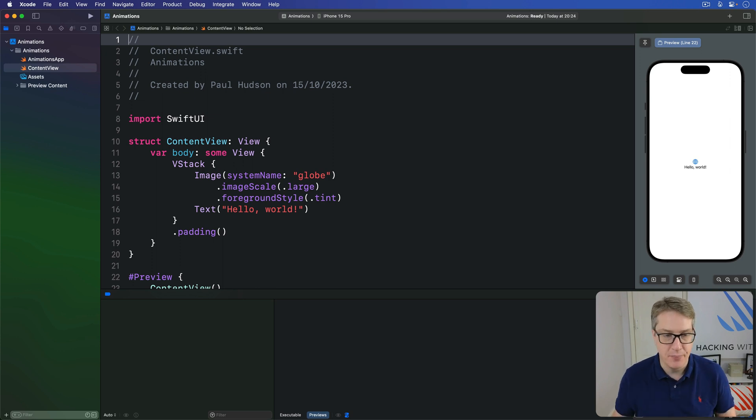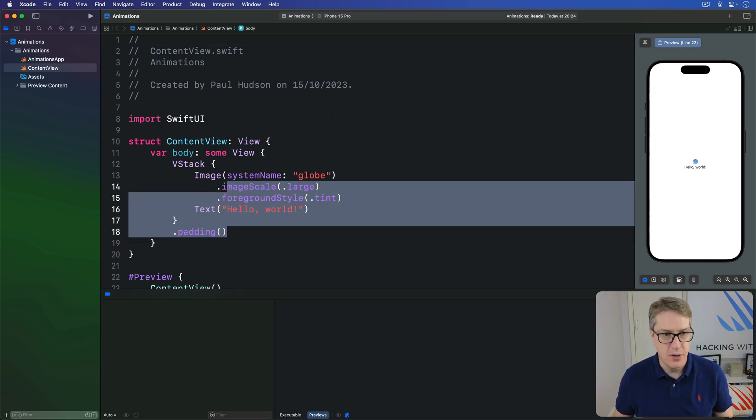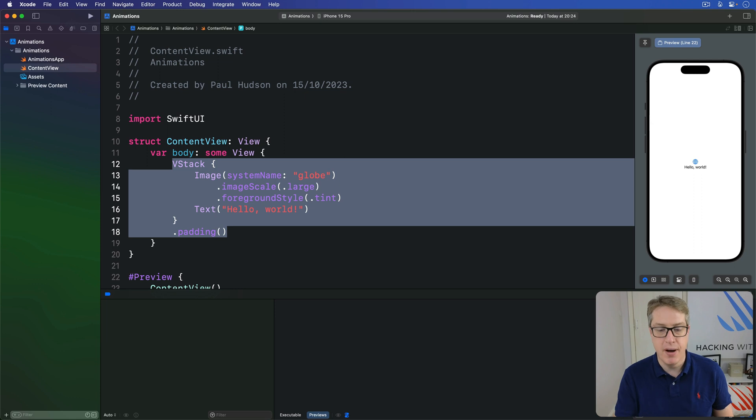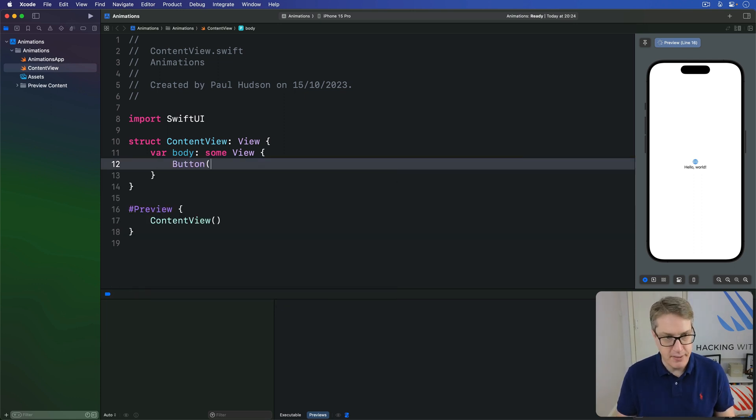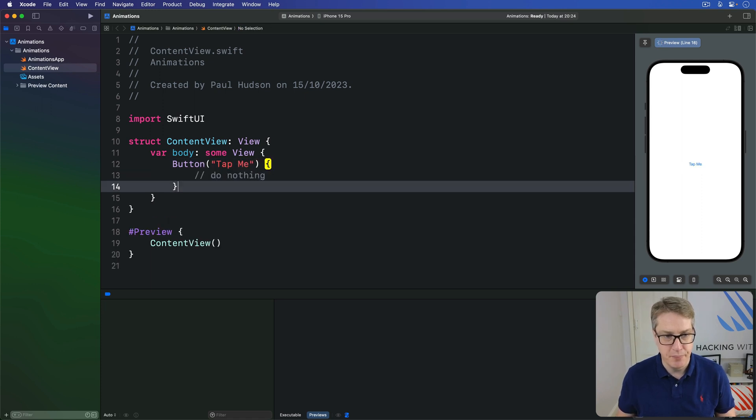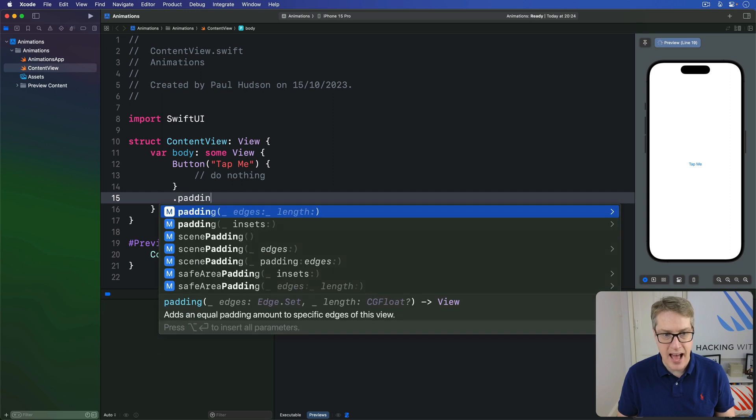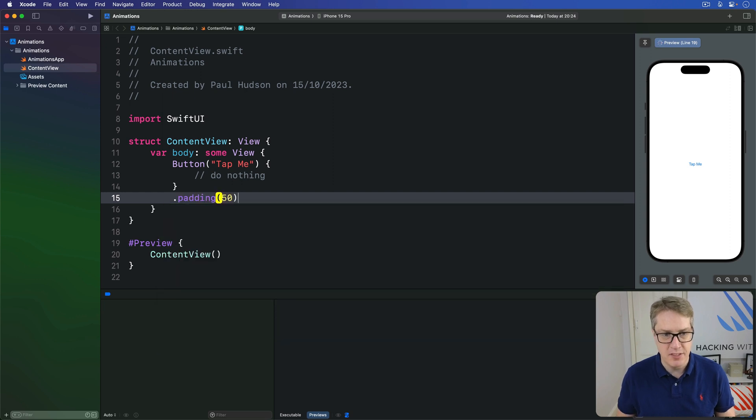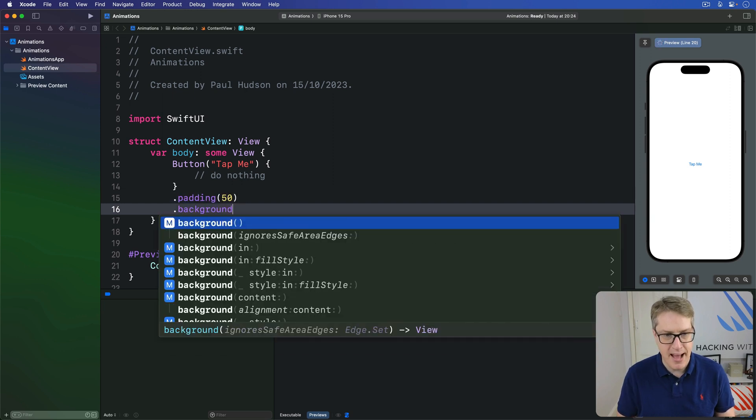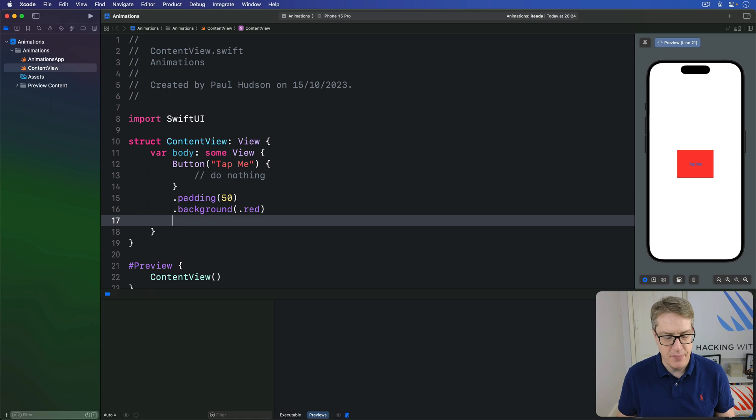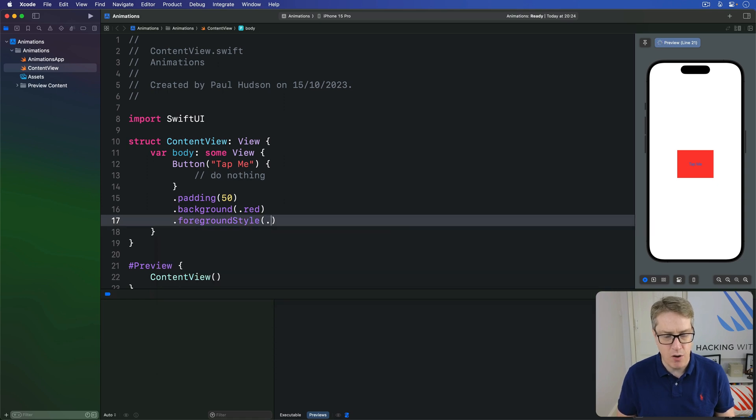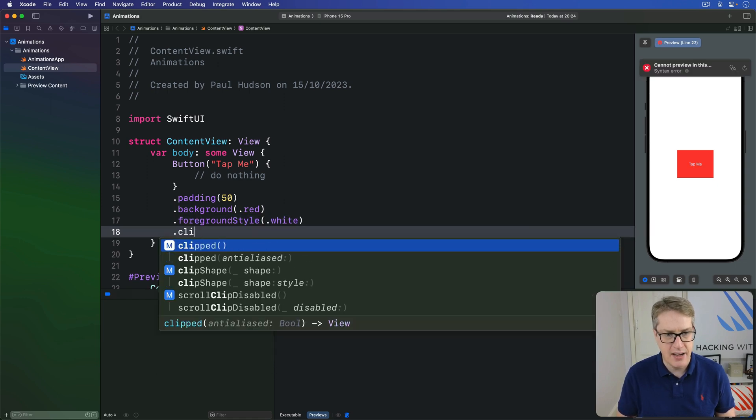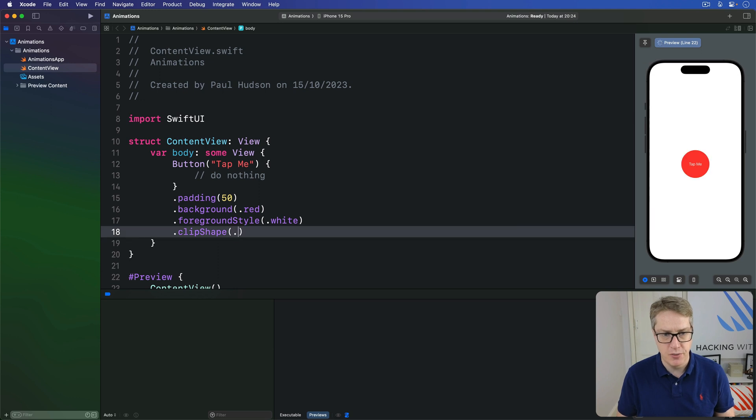Let's start with an example. We could replace our current body code with a button with a little bit of padding and styling around it. We'll say the button called tap me. It will currently do nothing at all. For styling, I'm going to add 50 points of padding, add a background with a red color, a foreground style of white, and a clip shape of circle.